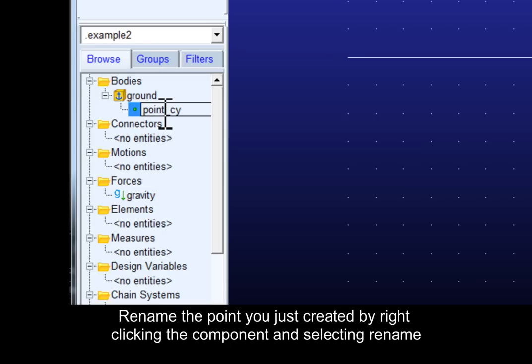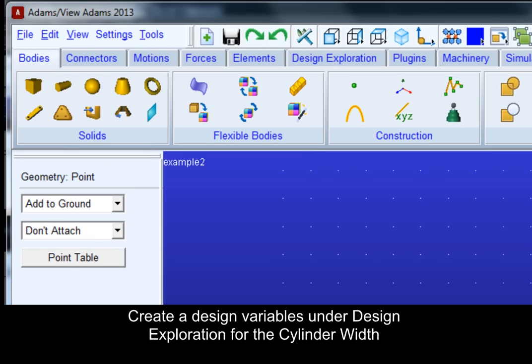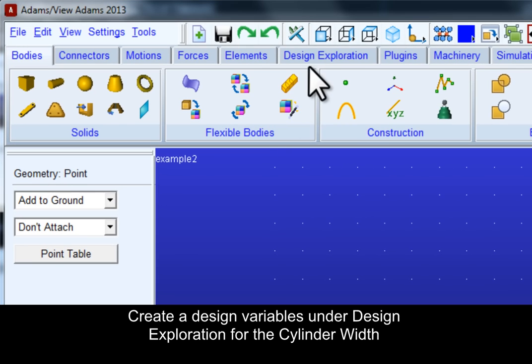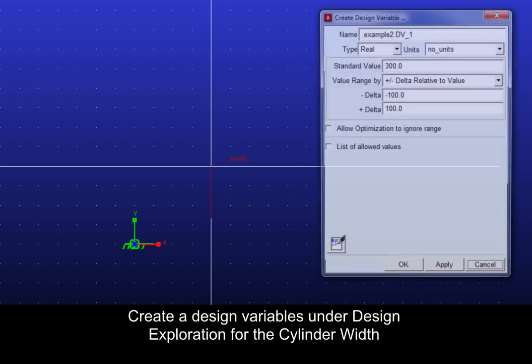Rename the point you just created by right-clicking the component and selecting rename. Create the design variable under design exploration for the cylinder width.